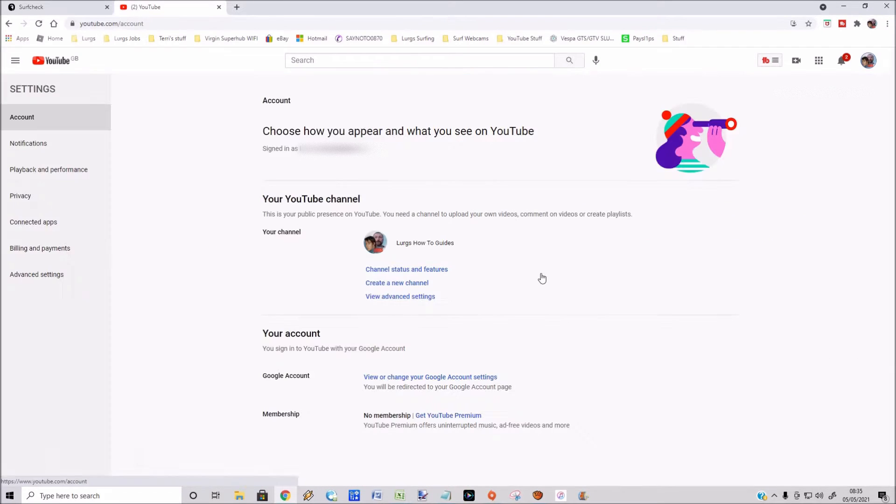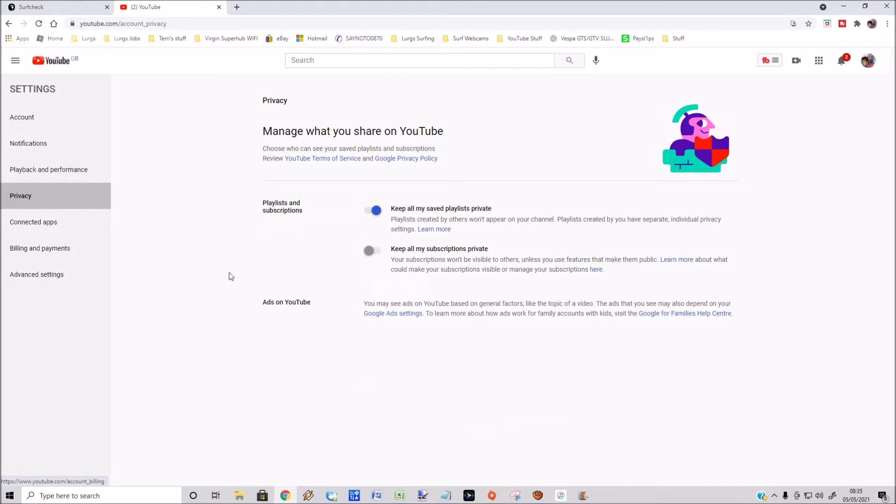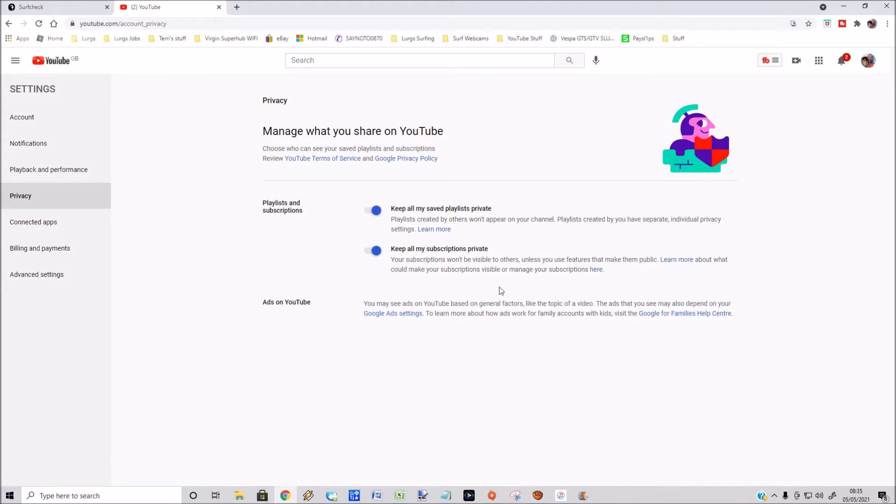On the side, if you select Privacy, you've got an option: keep all my subscriptions private. Mine is deselected. If you select that, it automatically saves those changes. Now if I go back to my home page on my YouTube channel and go to the channels option.